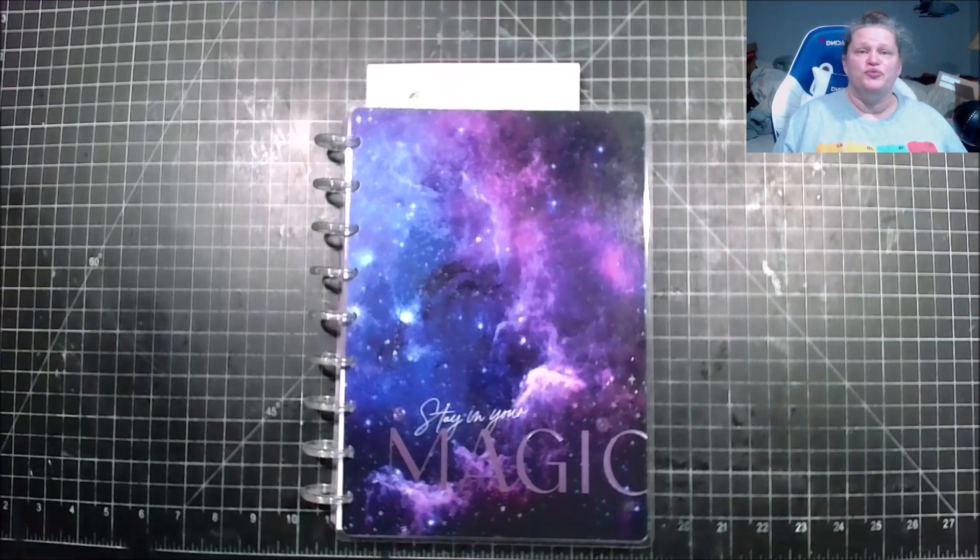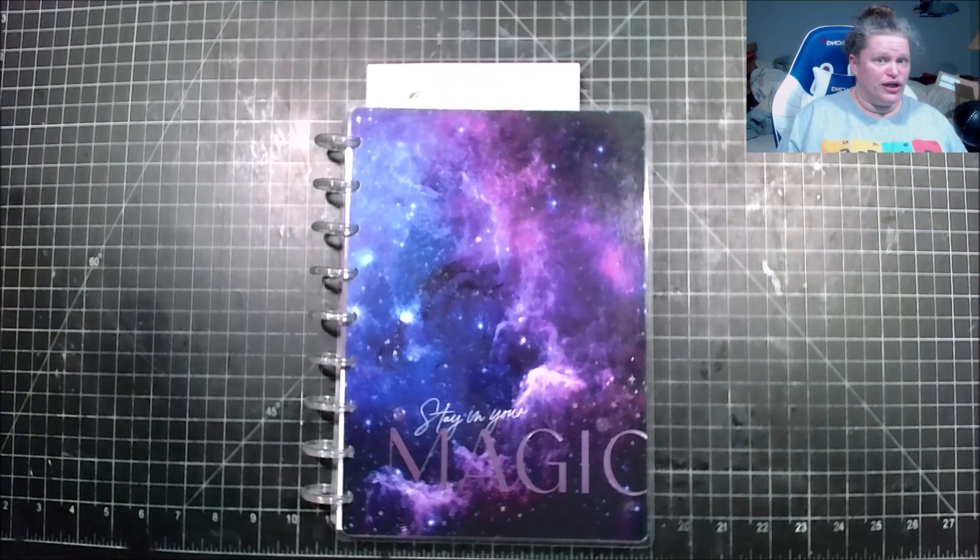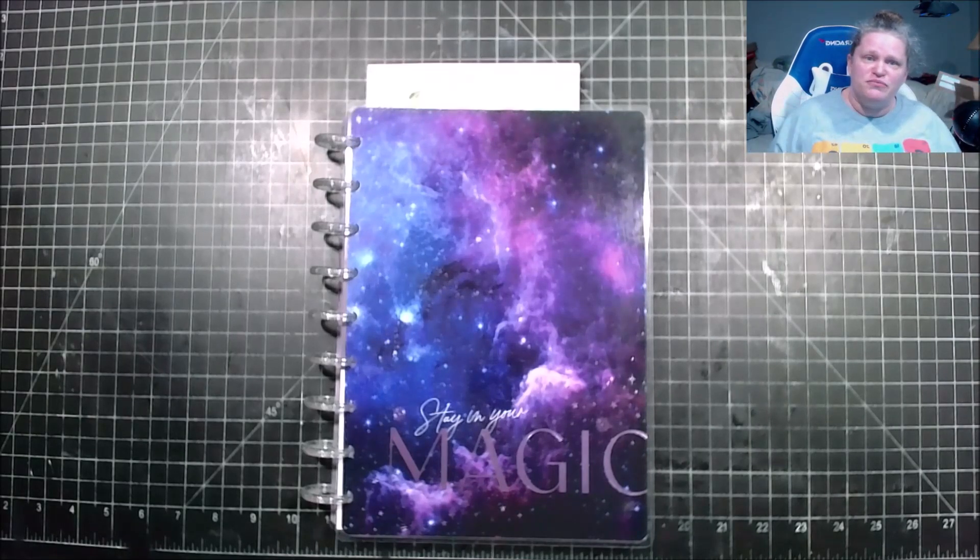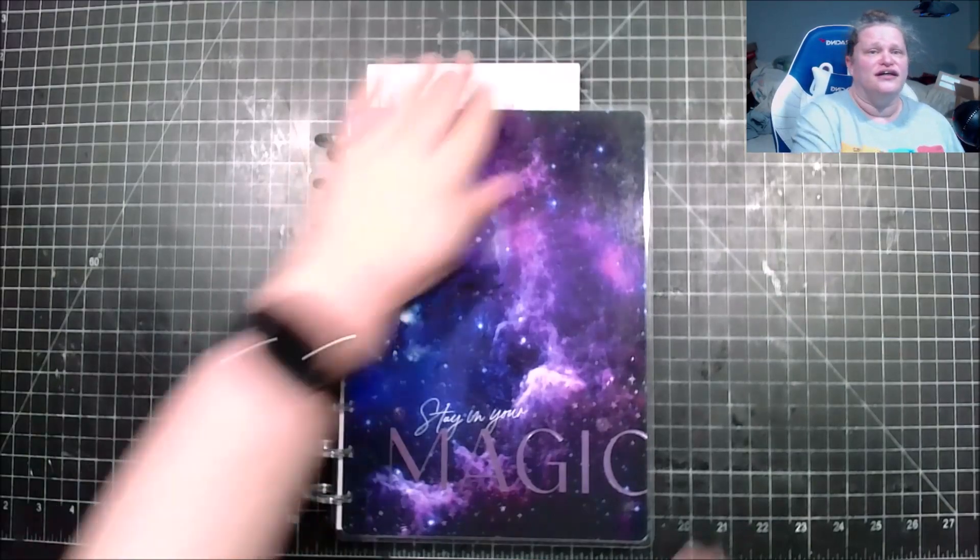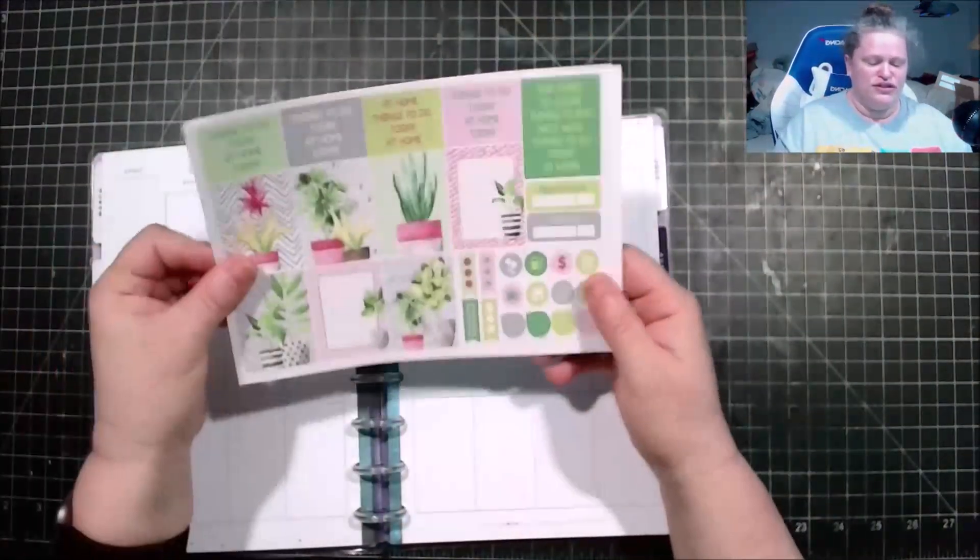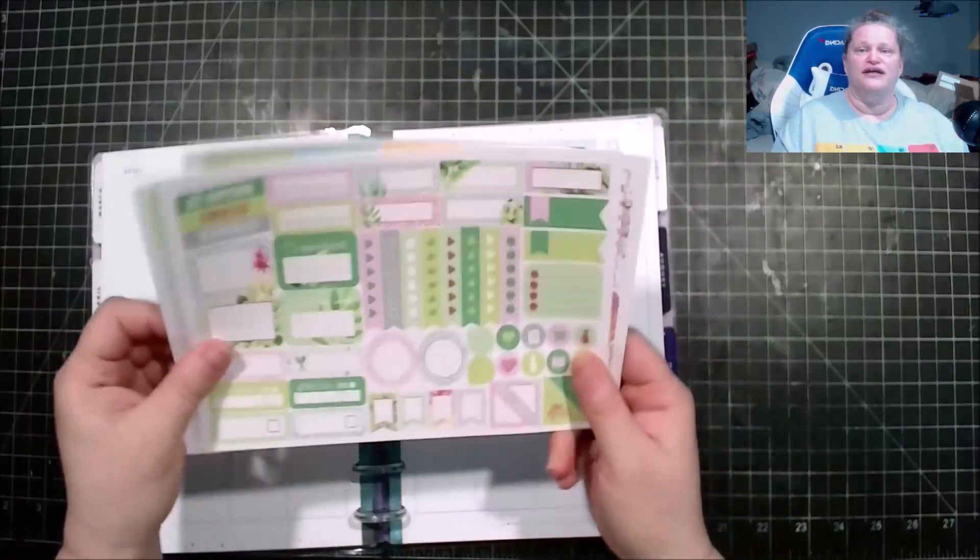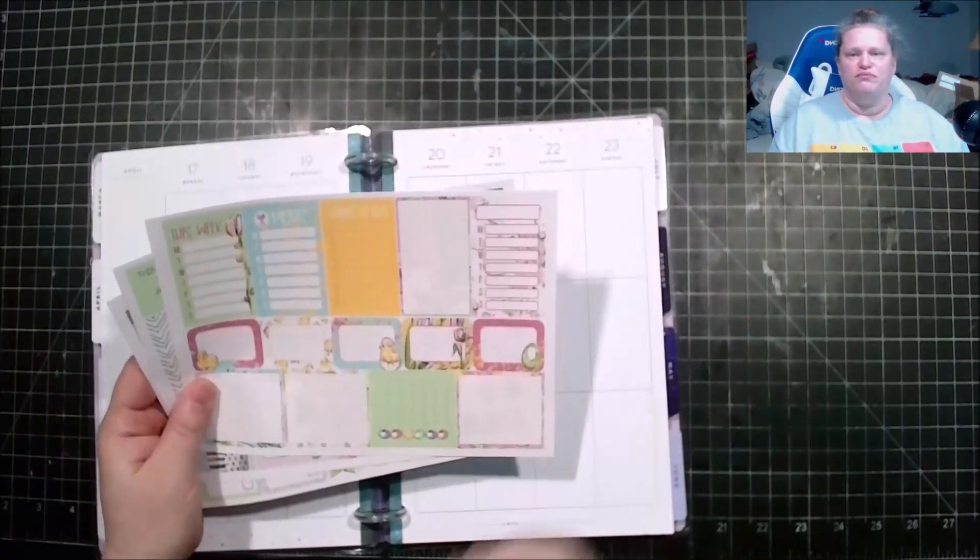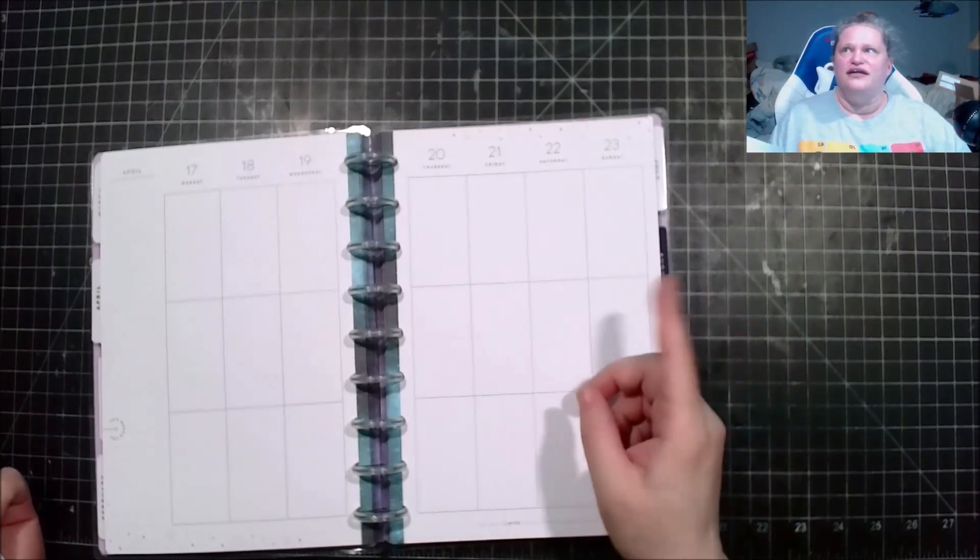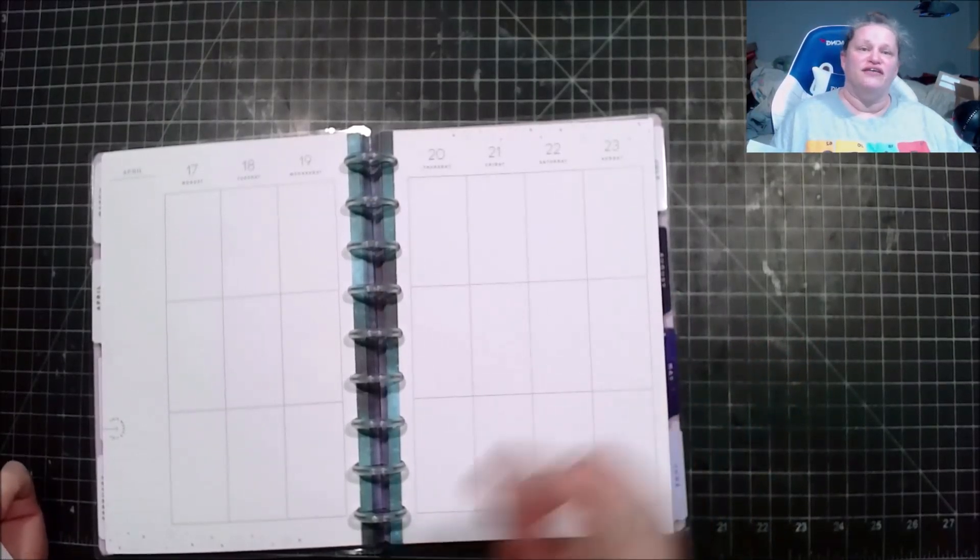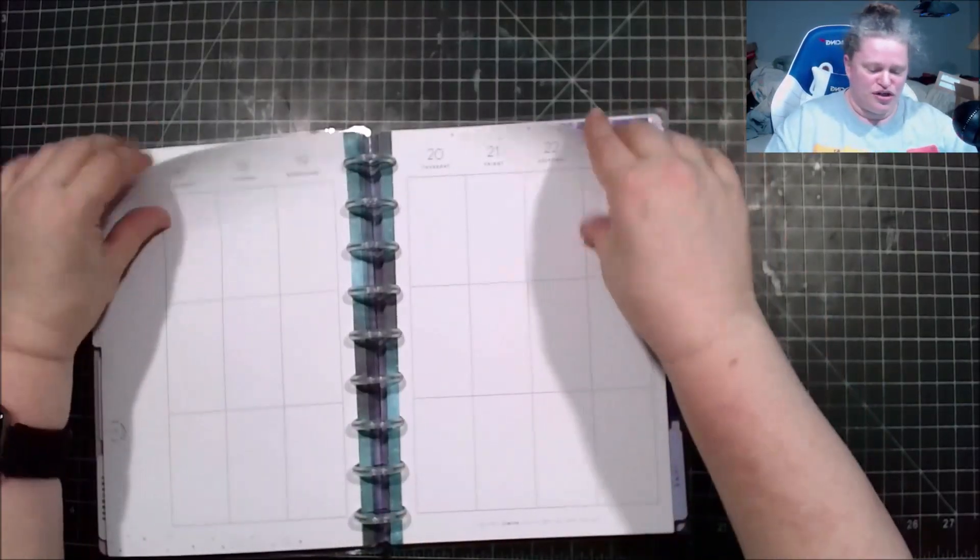Hello and welcome back to Productive Dragons channel where we do unboxes, plan with me's and other things. If you like that please consider subscribing. Today we are doing a plan with me in my social media planner for week 16 of 2023. I will be using this two page kit along with a box from another kit from the April 2023 Planner Envy box which I'll list up there and we will start.